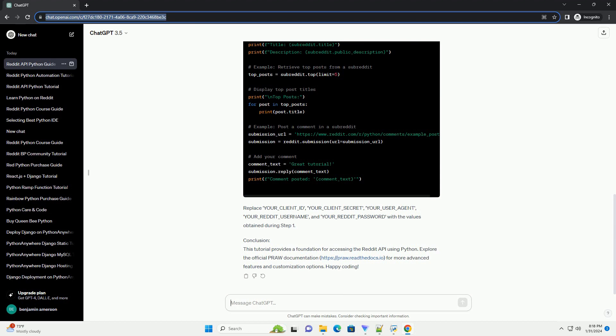F) Take note of the client ID and client secret. Step 2: Install the required Python libraries. Use the following command to install the PRAW library, a Python wrapper for the Reddit API.